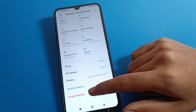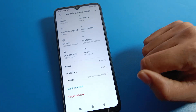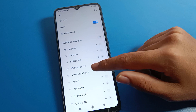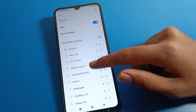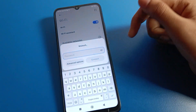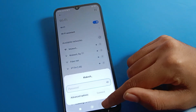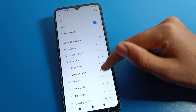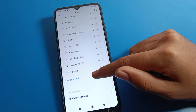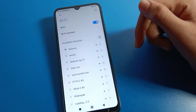You can also see the option to modify or forget the network. If you forget a Wi-Fi network, you cannot use it again on your device without re-entering the password. You can also add a new network and connect to it from here.